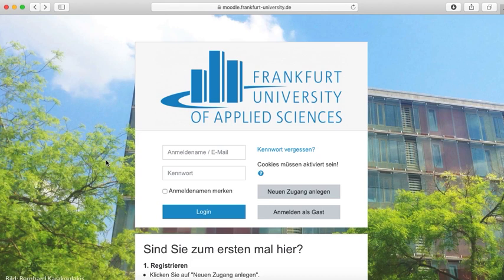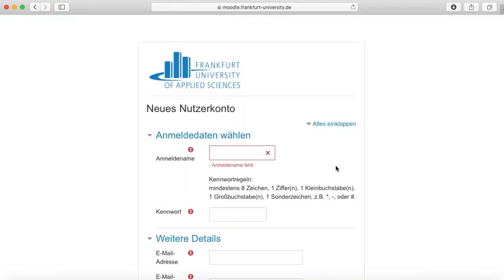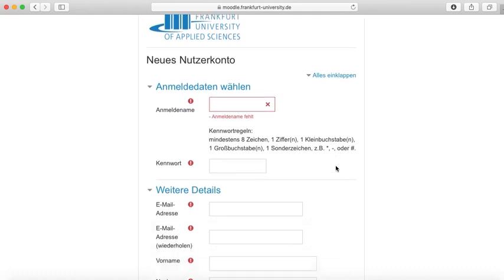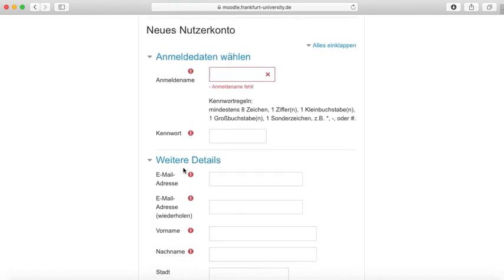Let me now show you how to sign in. If this is the first time you use Moodle, click on 'Create new account' (Neuen Zugang anlegen). Then you insert your personal data in the given form. As mentioned earlier, you need to work with your academic webmail address. Thus, insert it into the field 'Email address'. Once you have filled out and submitted the form, an email will be sent to your academic mail address, which you need to confirm by clicking on the enclosed link. Now you are signed in.